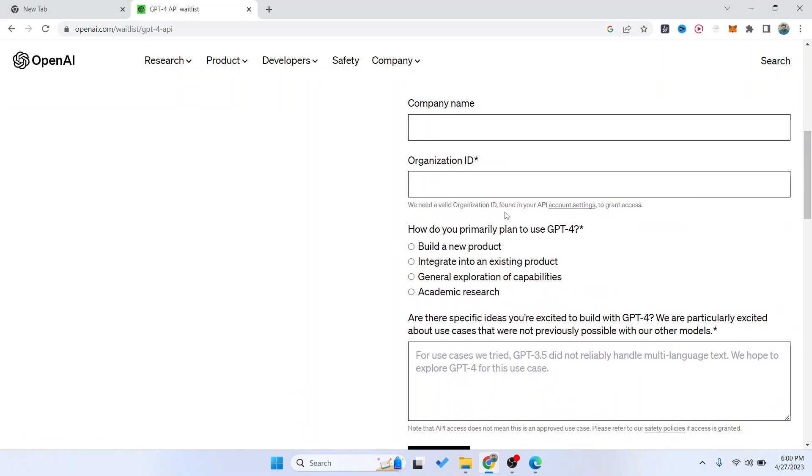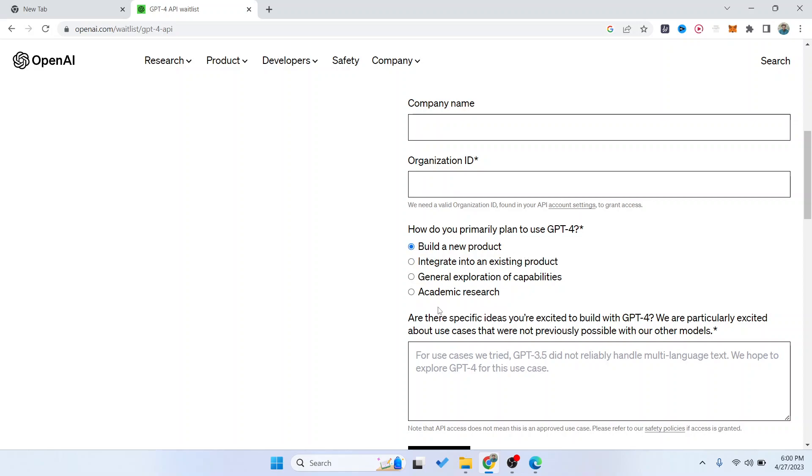For example, I'm going to click on 'Build a new product.'